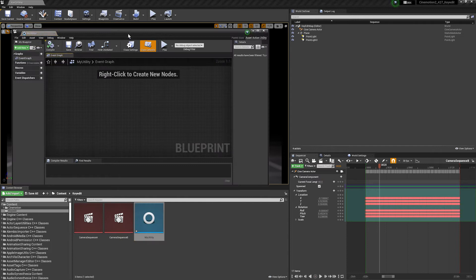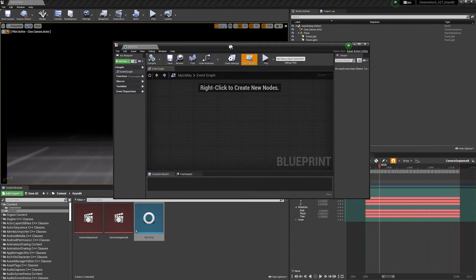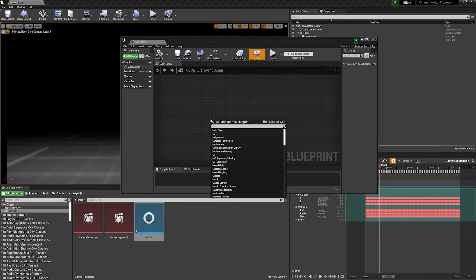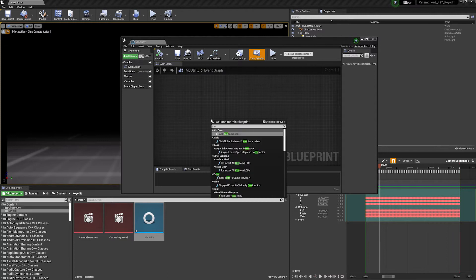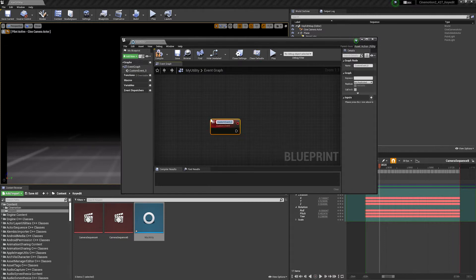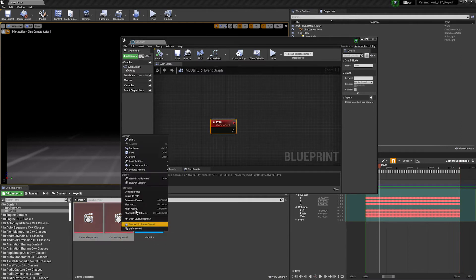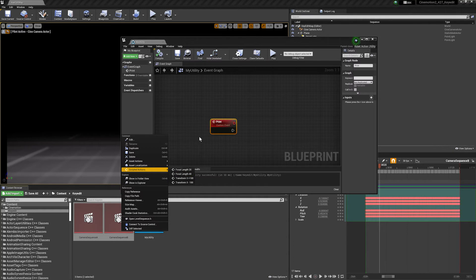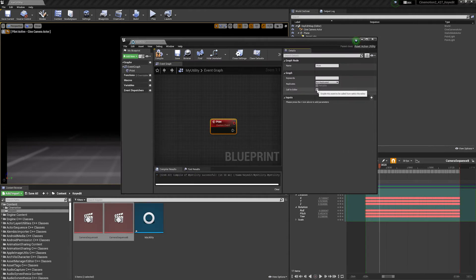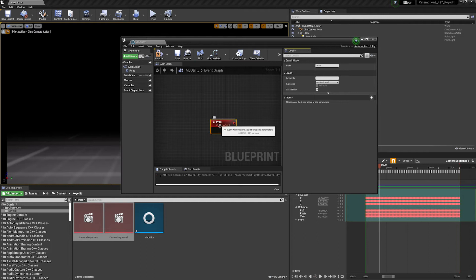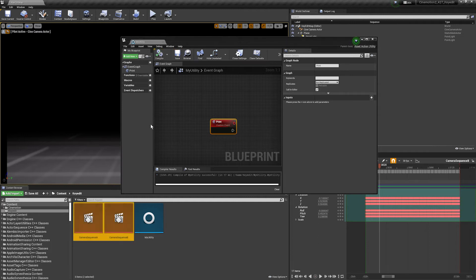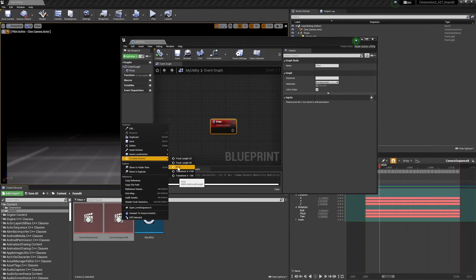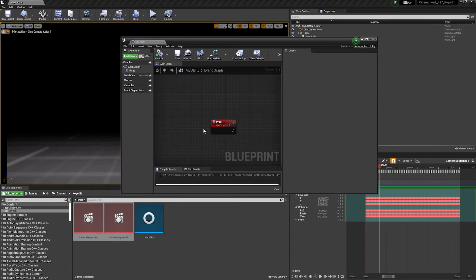If we open this up the way it works, essentially for it to appear in the menu is we need a custom event. So if we create a custom event, let me call it print and compile and save. You'll notice this won't actually appear if we right click and go to scripted actions, see it's not added to the list. And that's because we need to have call in editor enabled. So I'm going to enable it here, make sure you have the custom event selected, compile and save, and now we right click and it will be added to our scripted actions.